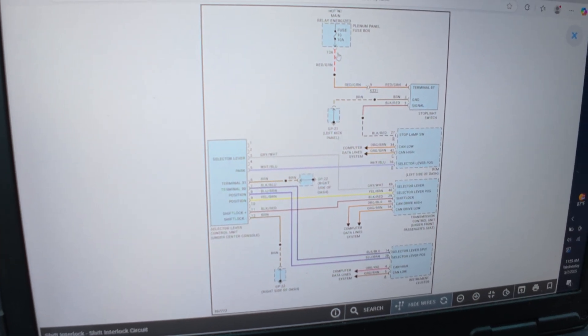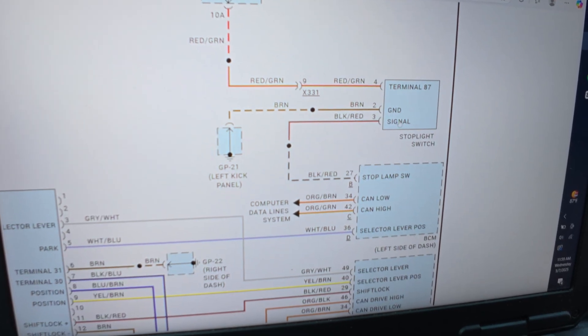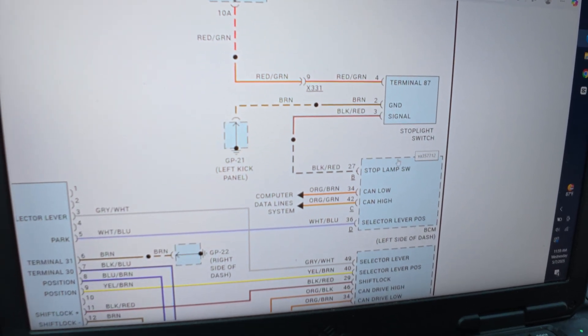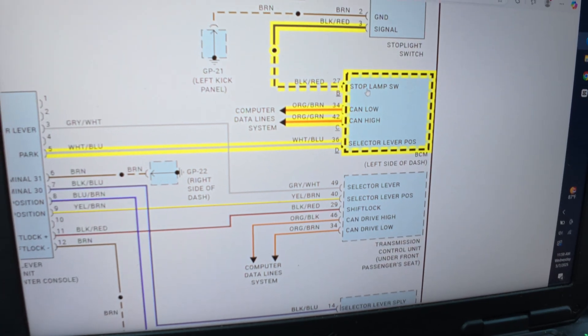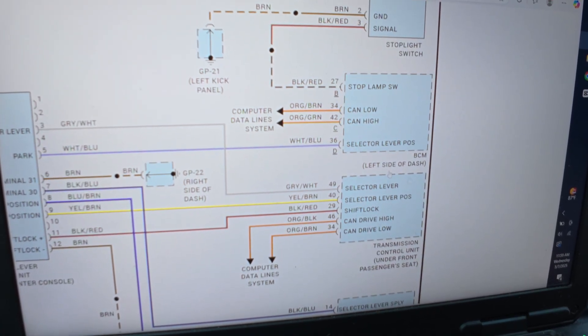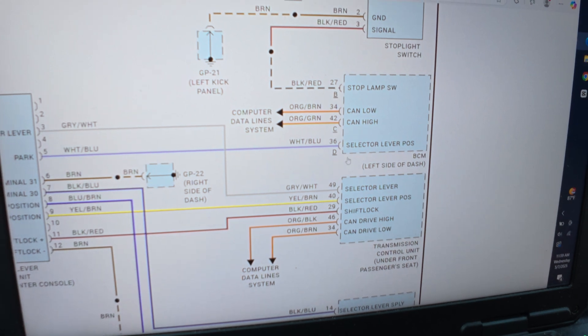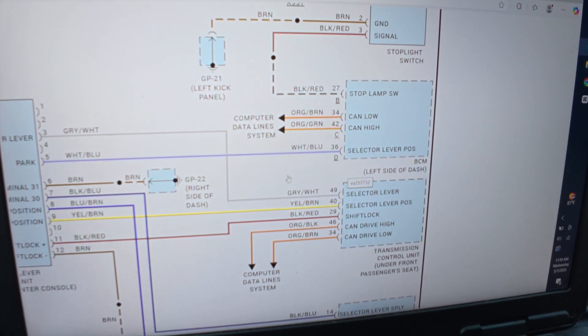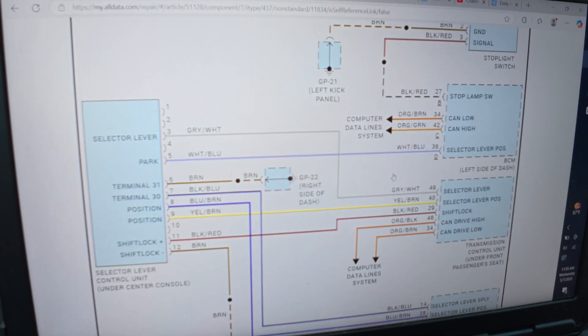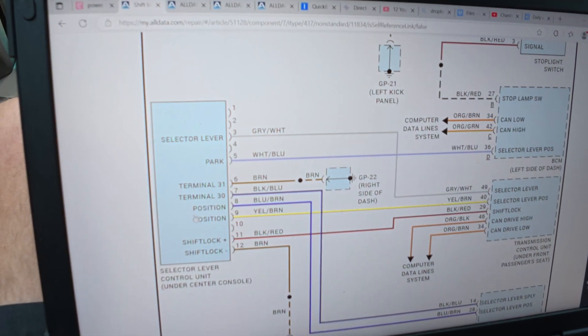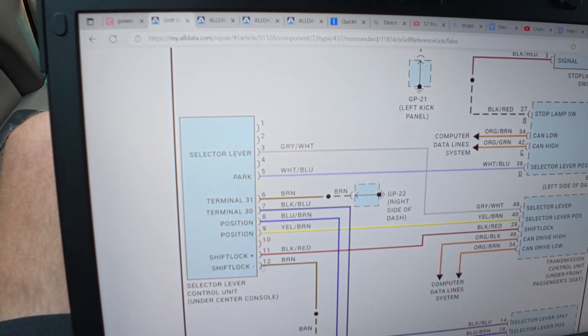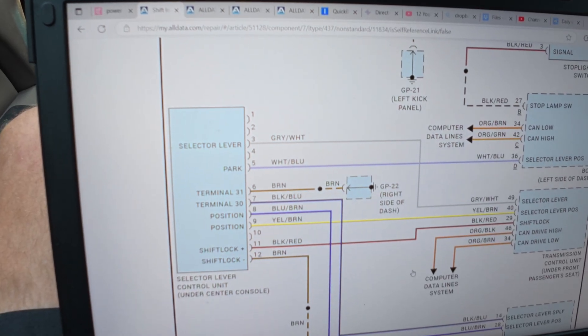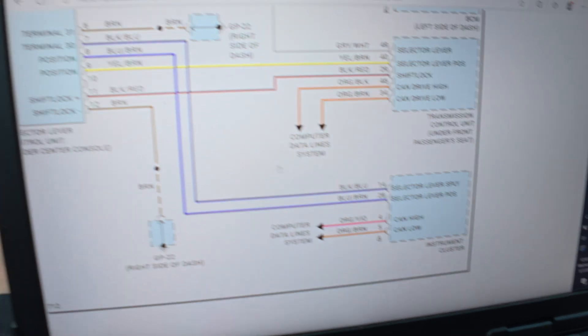So what do we got here? A 10 amp fuse that feeds power to the stoplight switch, which is probably the brake pedal. That sends a signal over to the body control module. It says it's on the driver side dash. Selector lever position goes to selector lever control unit under center console. I wonder if we have one of those. Then we have instrument cluster.